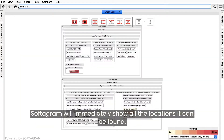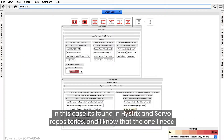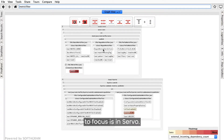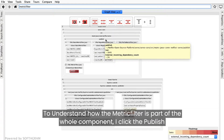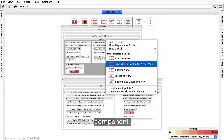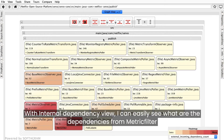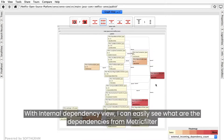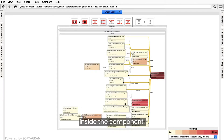Softogram will immediately show all the locations where it can be found. In this case, it's found in the Hystrix and Servo repositories, and I know that the one I need to focus on is in Servo. To understand how the metric filter is part of the whole component, I click the component. With the Internal Dependency View, I can easily see what the dependencies are from the metric filter inside the component.